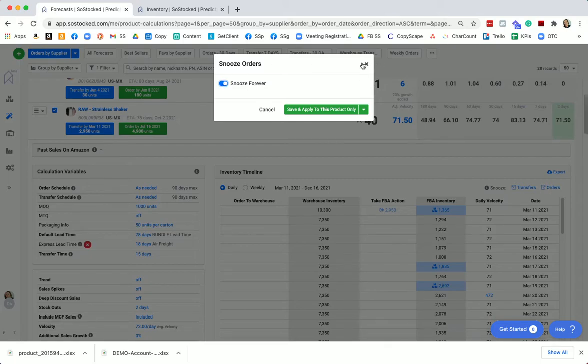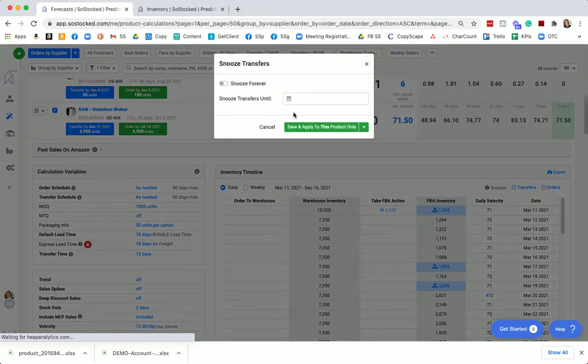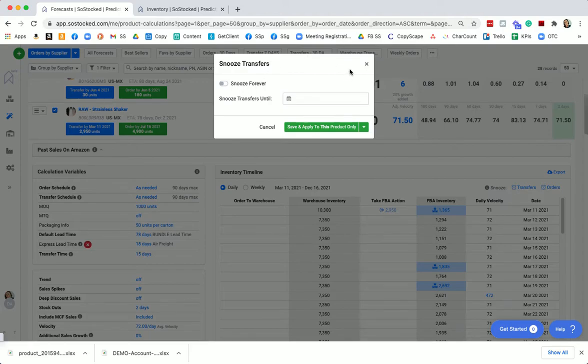So you may want to snooze the orders, but not snooze the transfers, right? Maybe you don't want to turn the transfers off. You have a bunch of inventory in your warehouse that you need to sell through. So you want the transfers to be reminding you to transfer, but the orders we're going to turn off.